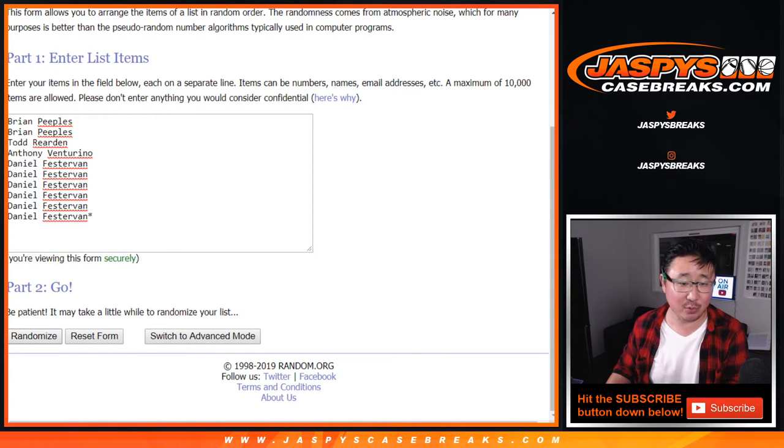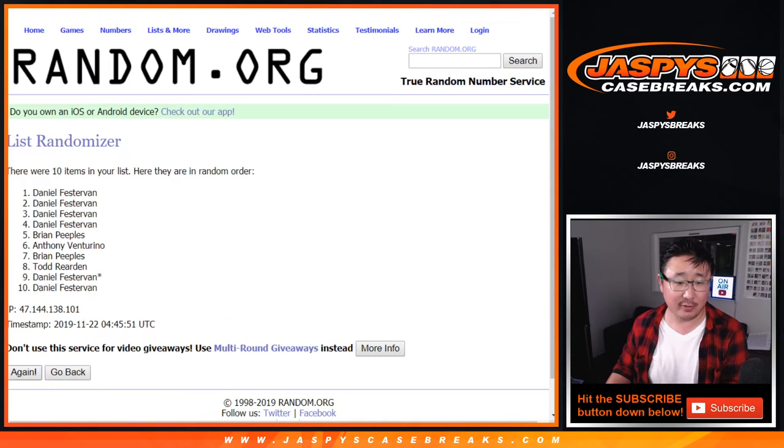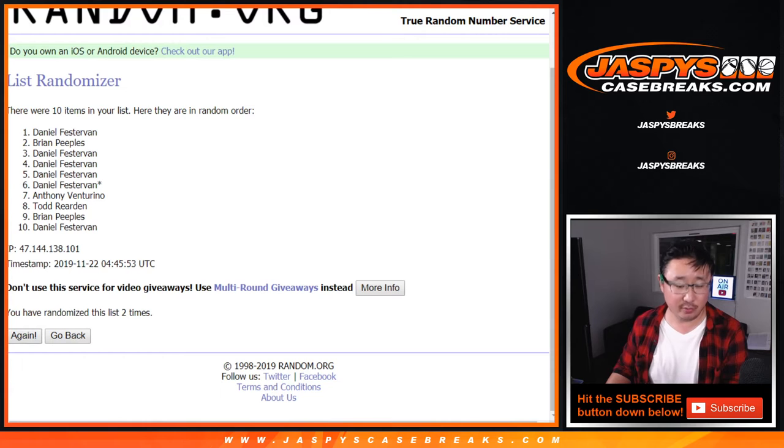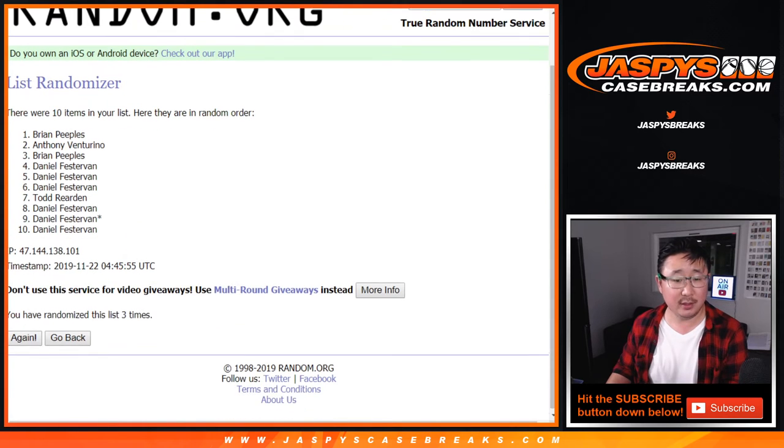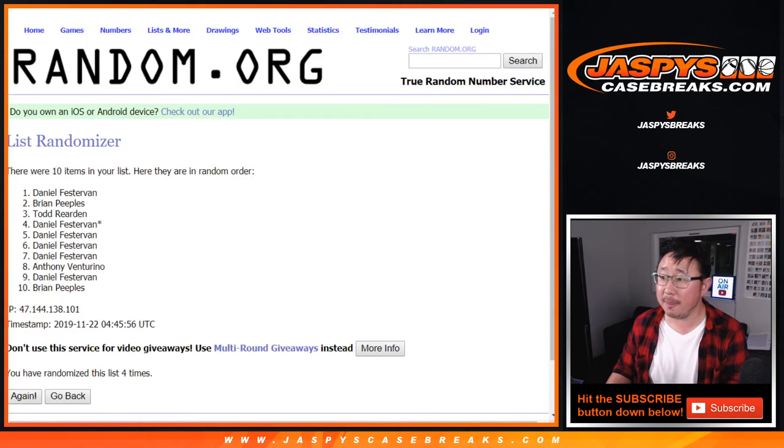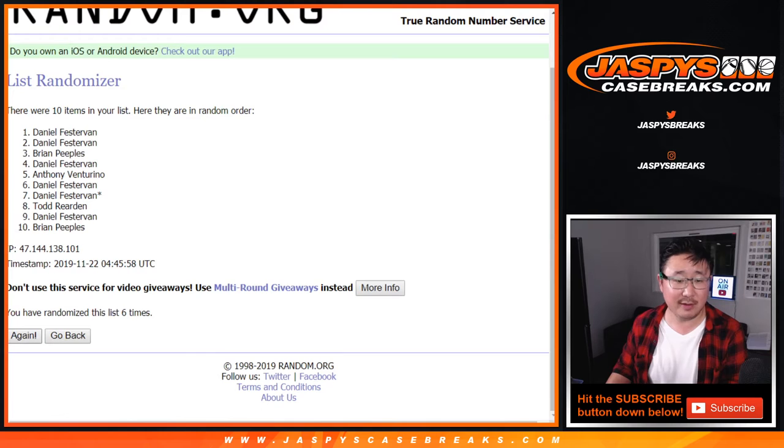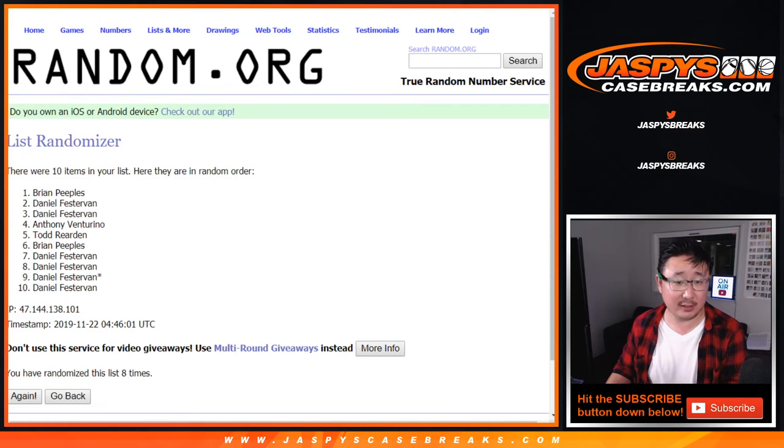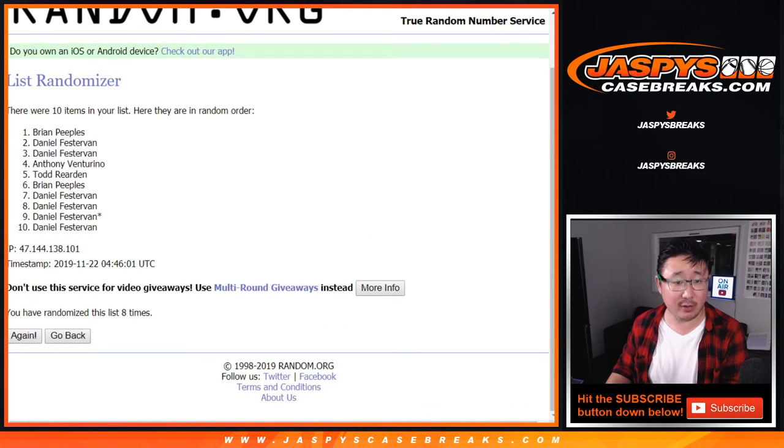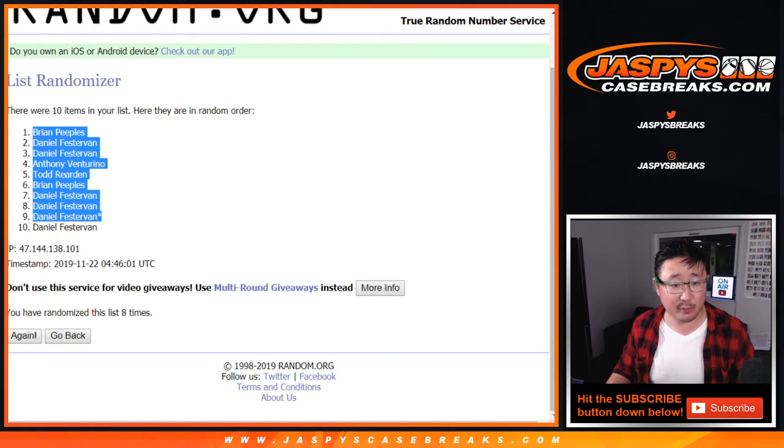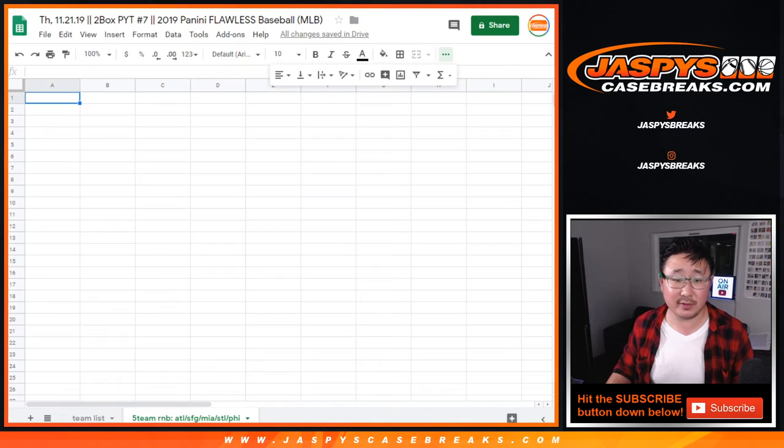Three and a five, eight times. One for each list. Two, three, four, five, six, seven, and eighth and final time. After eight, we've got Brian Peebles down to Daniel Festervan.